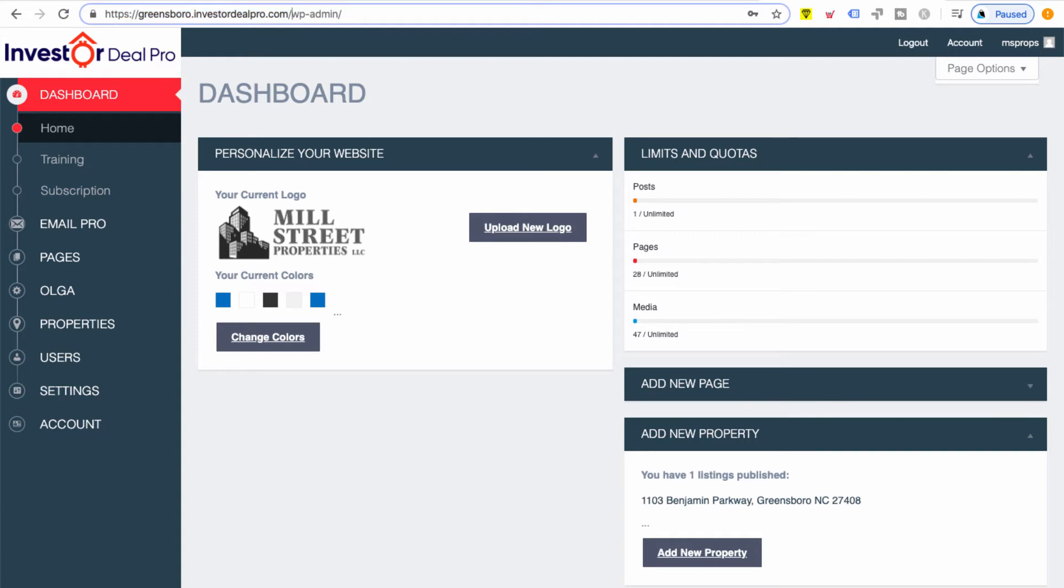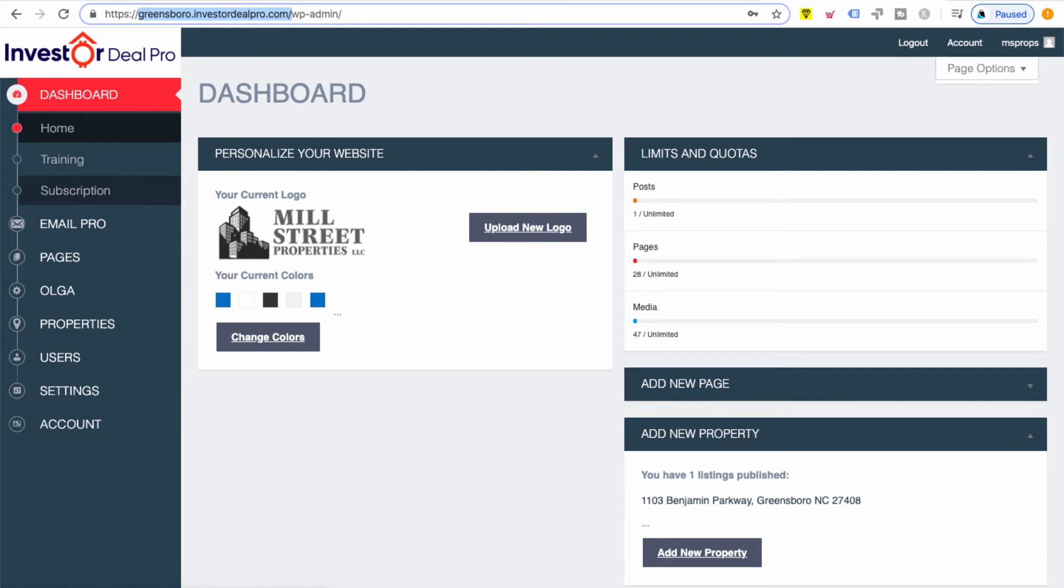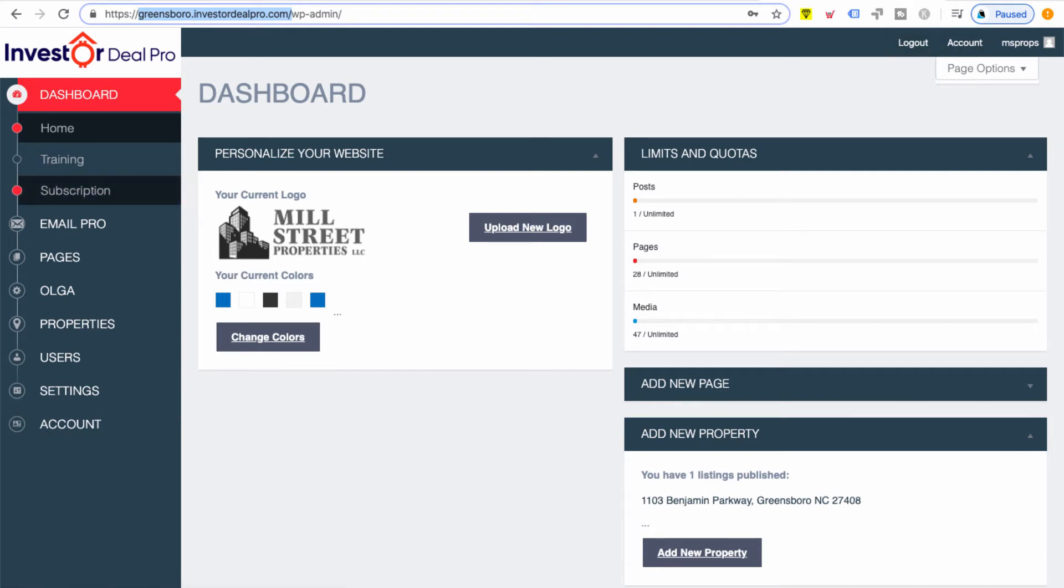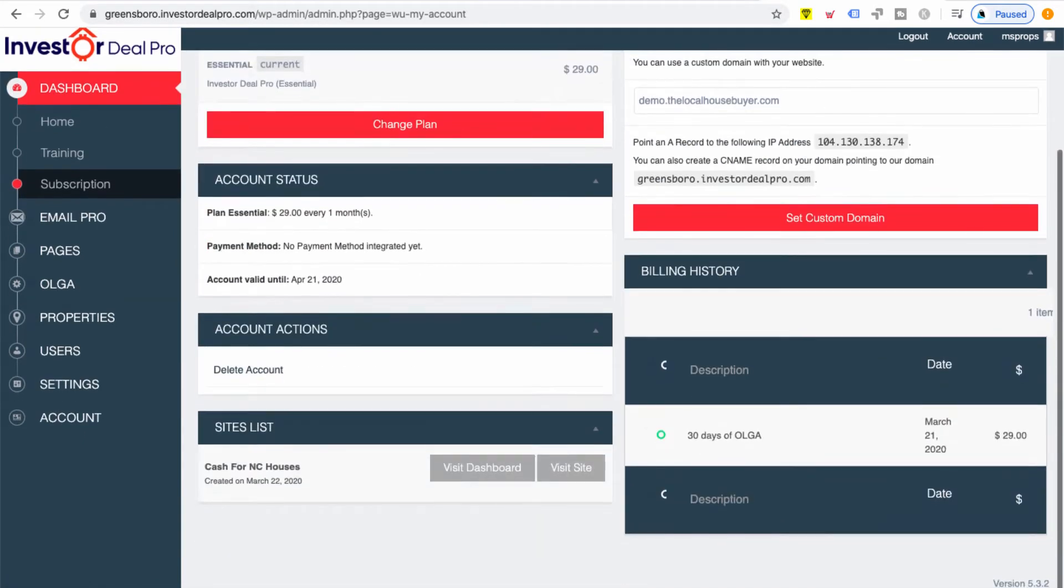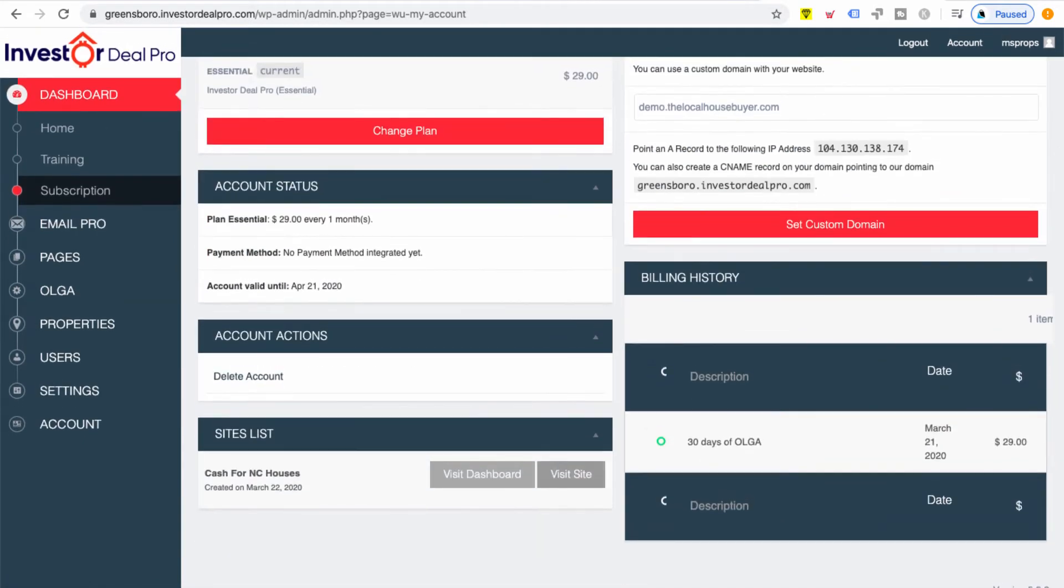Another way is to go to your accounts tab, which is your subscriptions tab. You have the accounts or subscriptions tab right here. You click on that, and once you get on that page, you scroll all the way down to the bottom and it says 'visit site'.